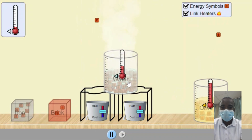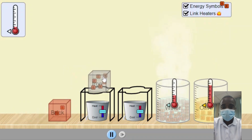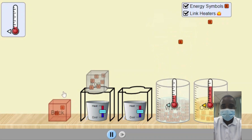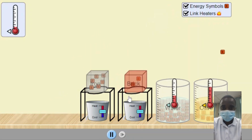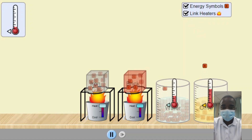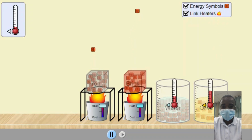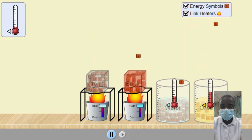The Energy Forms and Changes Simulation enables students to build their own energy systems, incorporating energy sources, changers, and users. Energy sources are components that provide energy to the system, such as solar panels, batteries, or fuel cells. Energy changers are components that convert energy from one form to another, such as generators, heat exchangers, or electric motors. Energy users are components that consume energy to perform useful work, such as light bulbs, electric heaters, or mechanical devices.